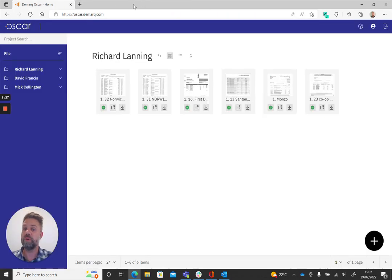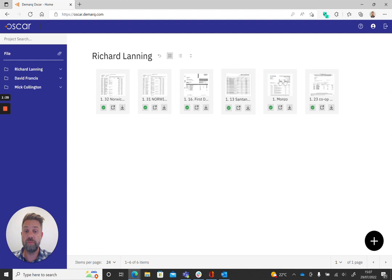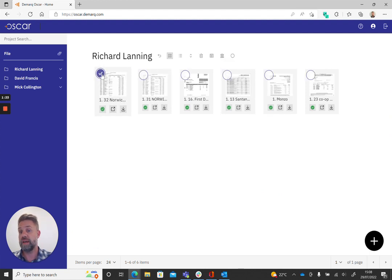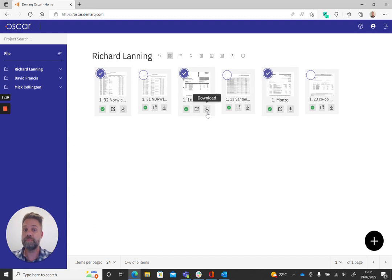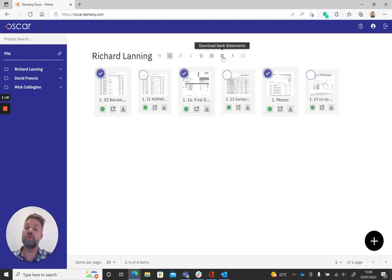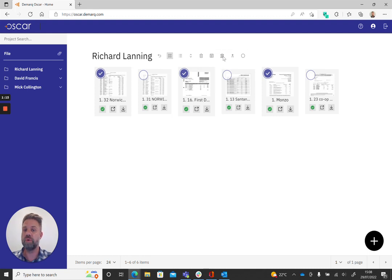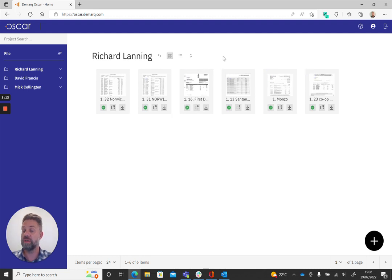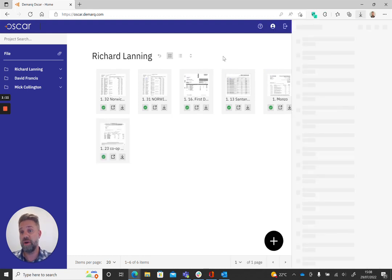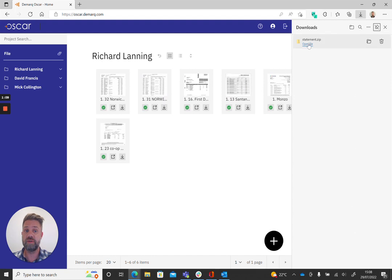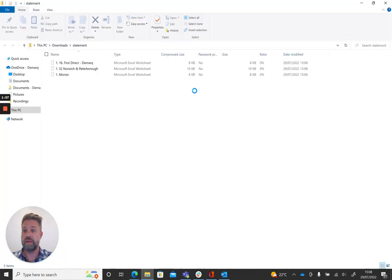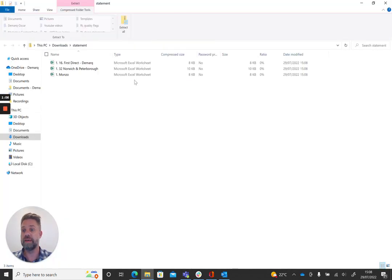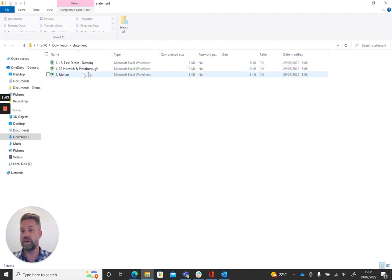If we want to do that task but for more than one statement, we can select which ones we want to download. Then we can click download bank statements across the top here. What that will do is it will create a zip file with those three that I've just selected. You can see that here. Now we've got these three Excel files ready to go.